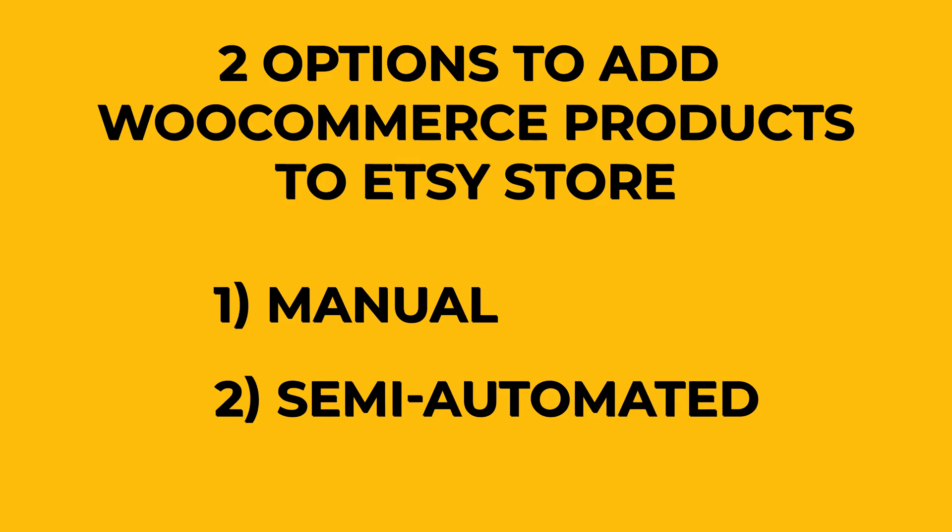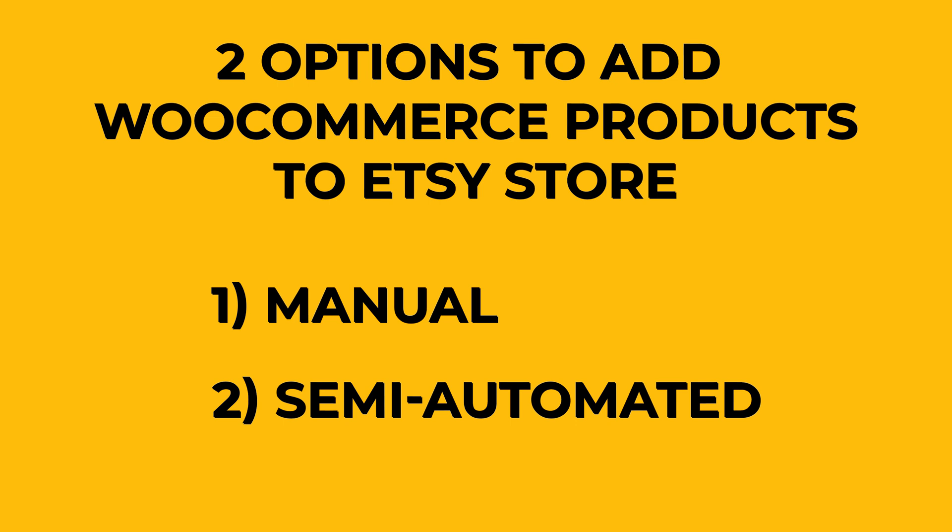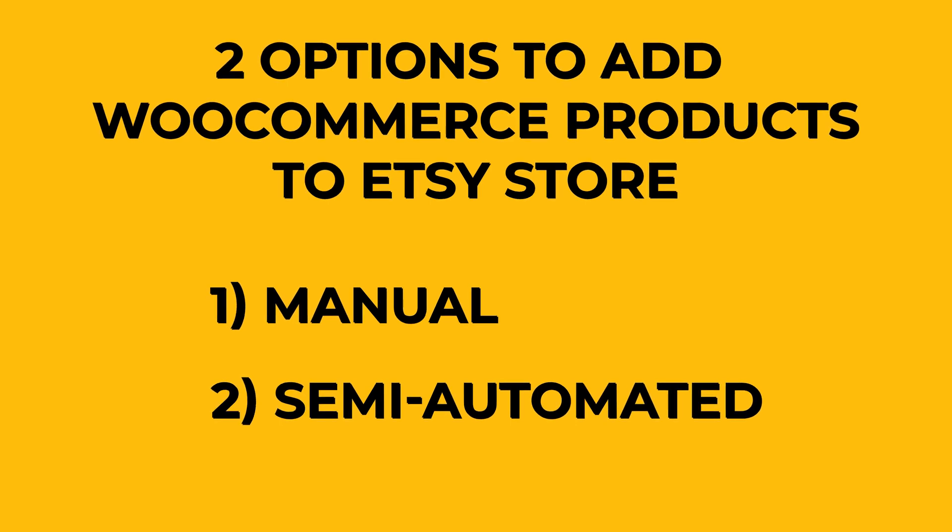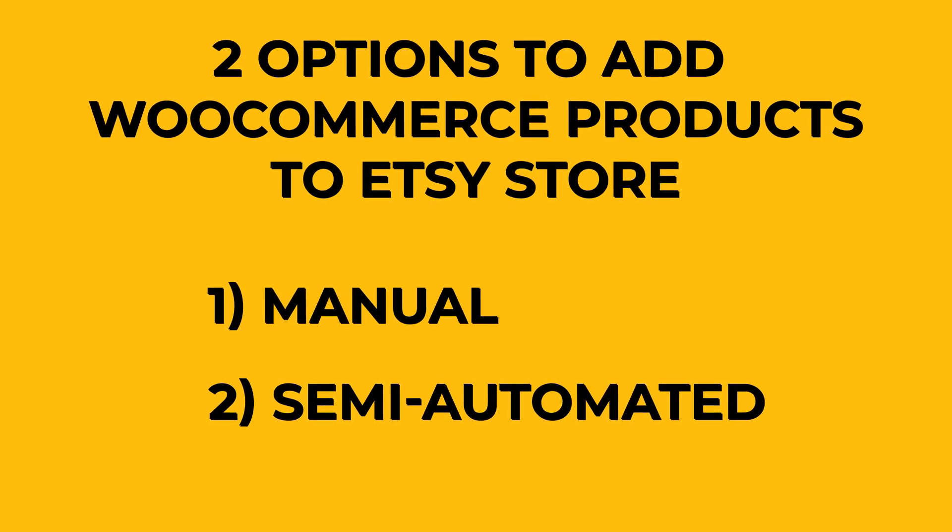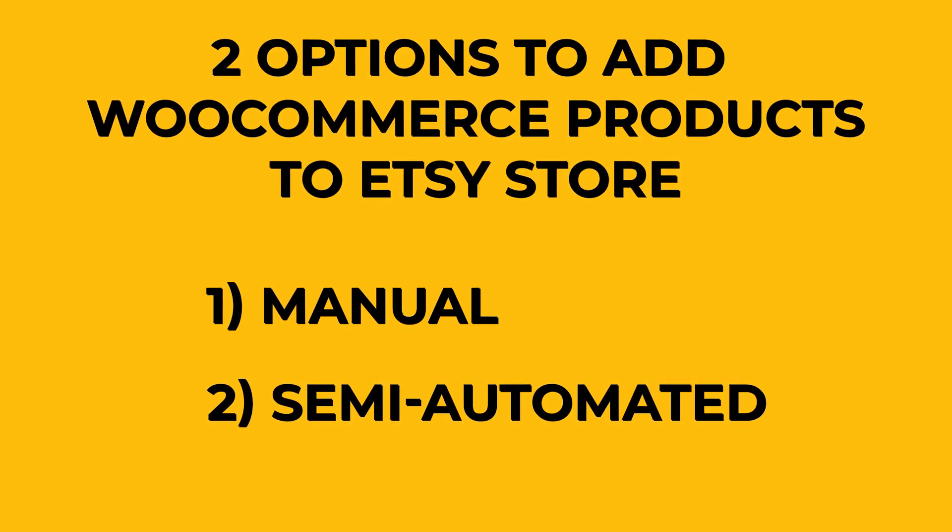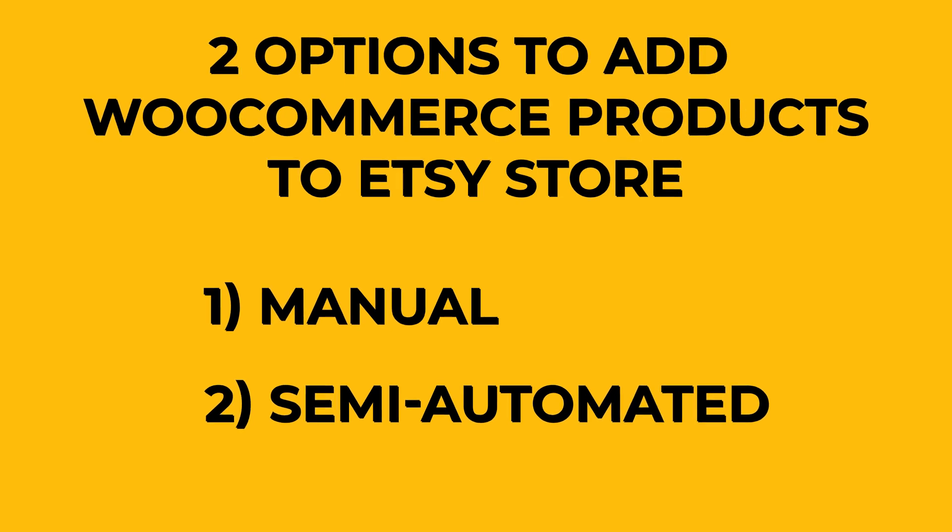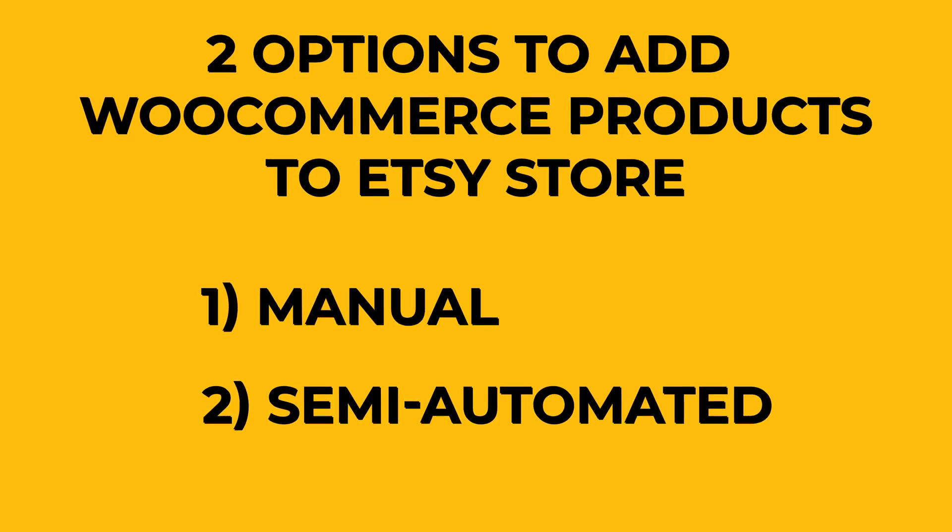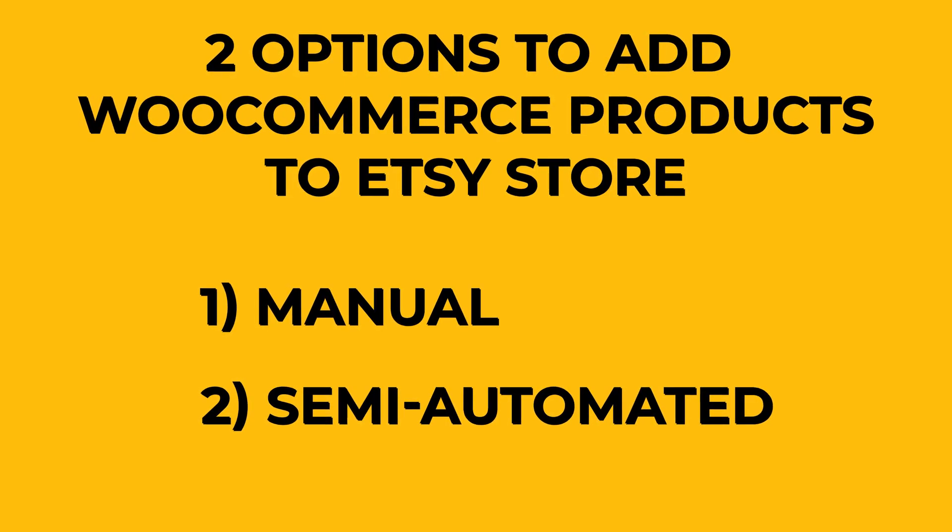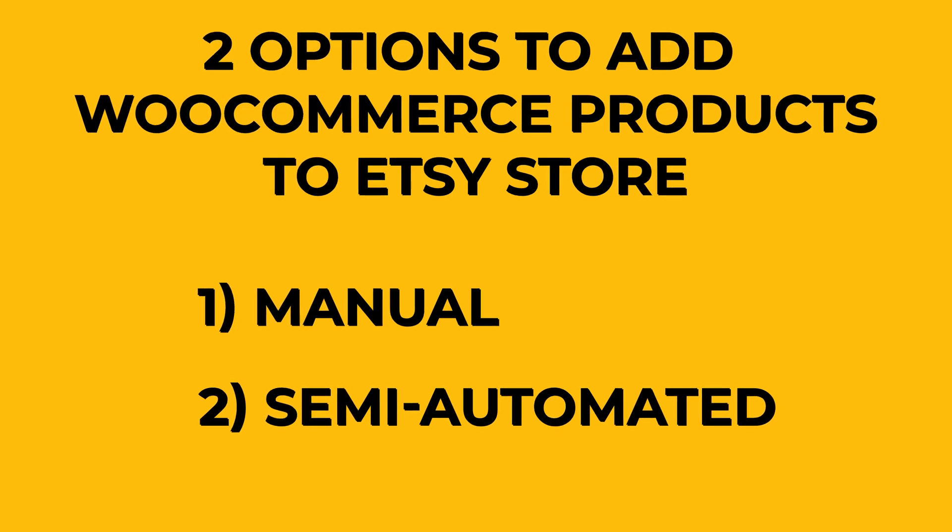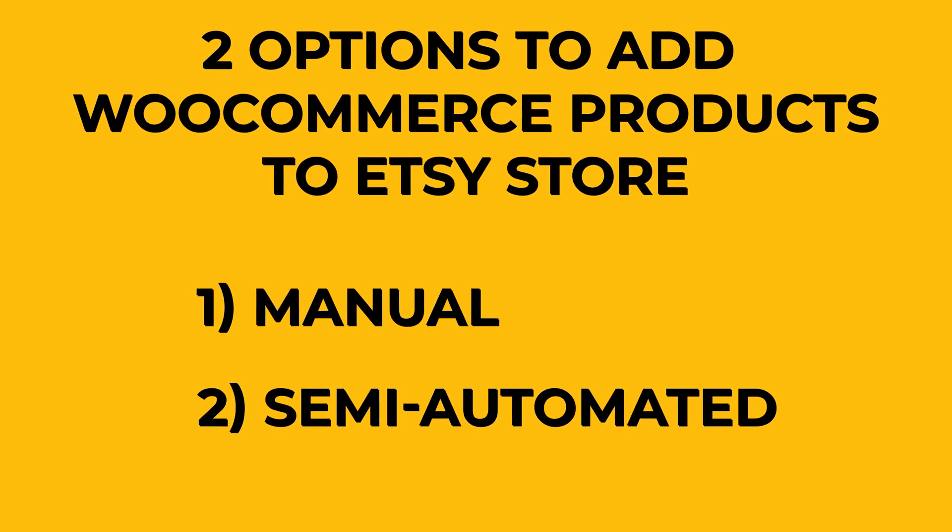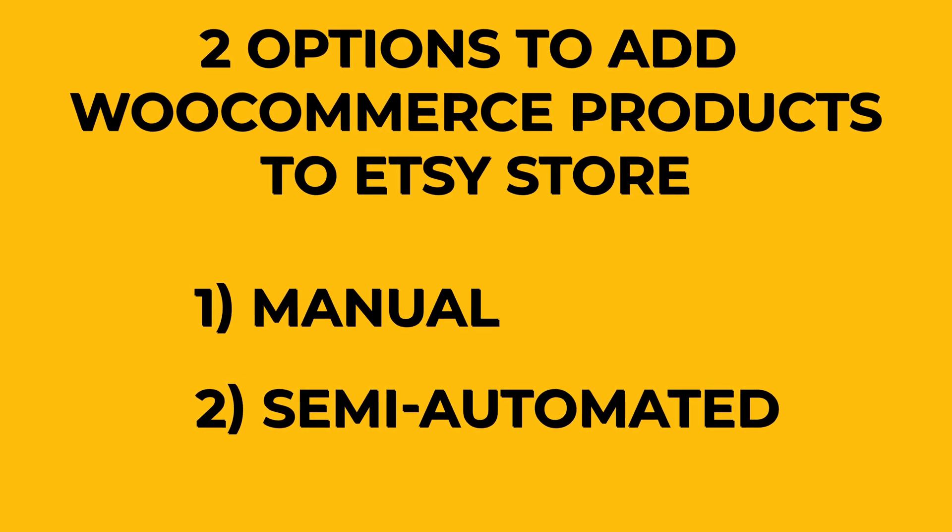So there are a couple of ways to add your WooCommerce products to your Etsy store. First, you could do it manually if you don't have too many products yet, just do it one by one. And second, you could use plugins to semi-automate the process.